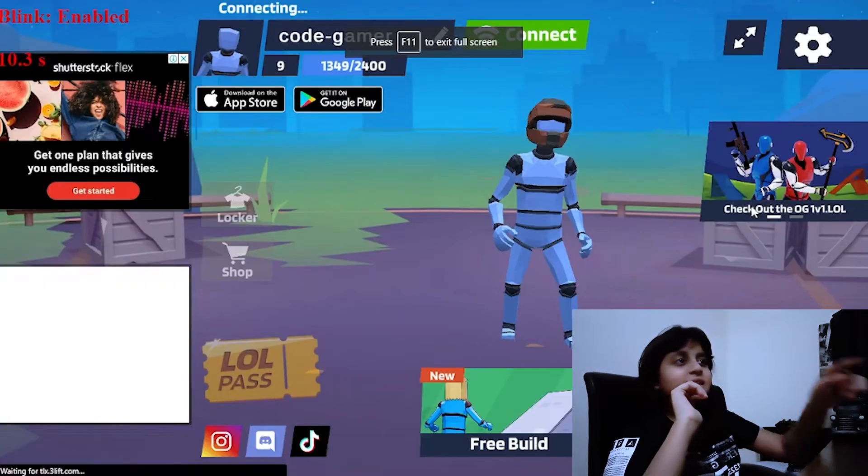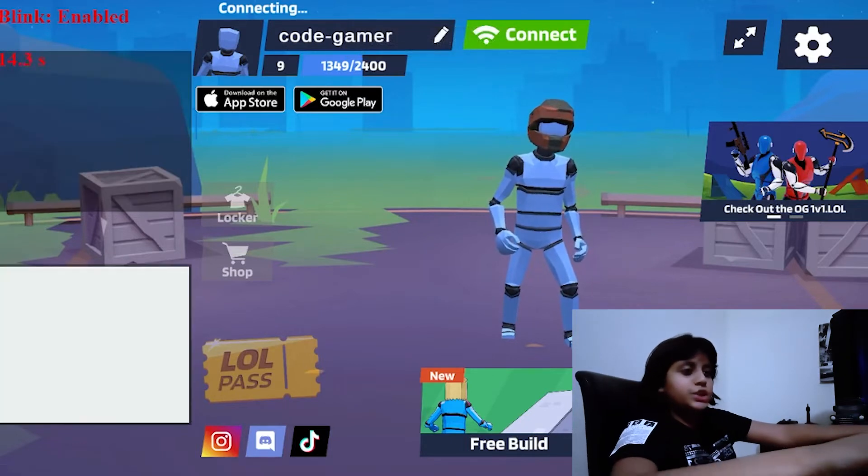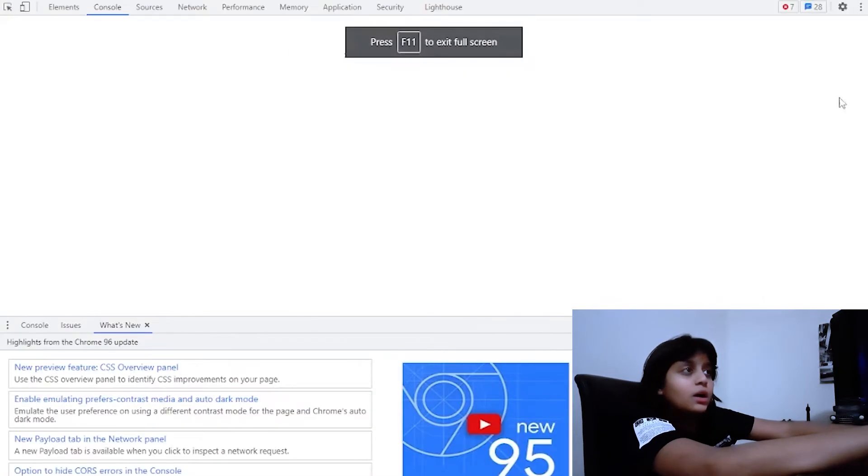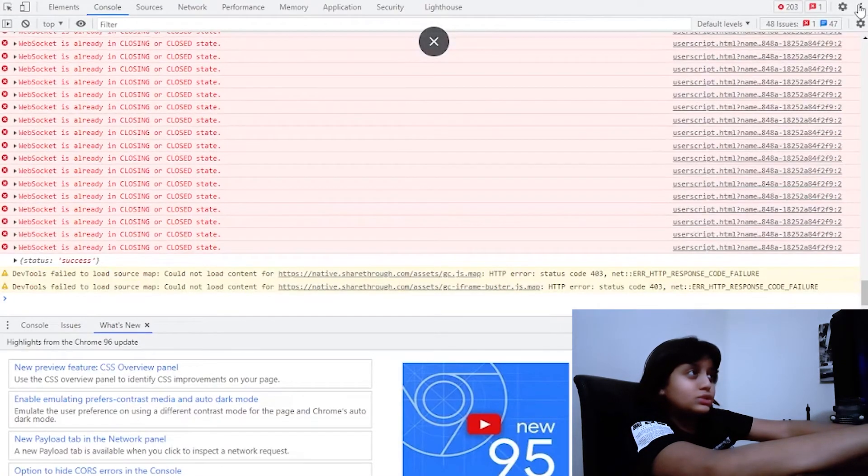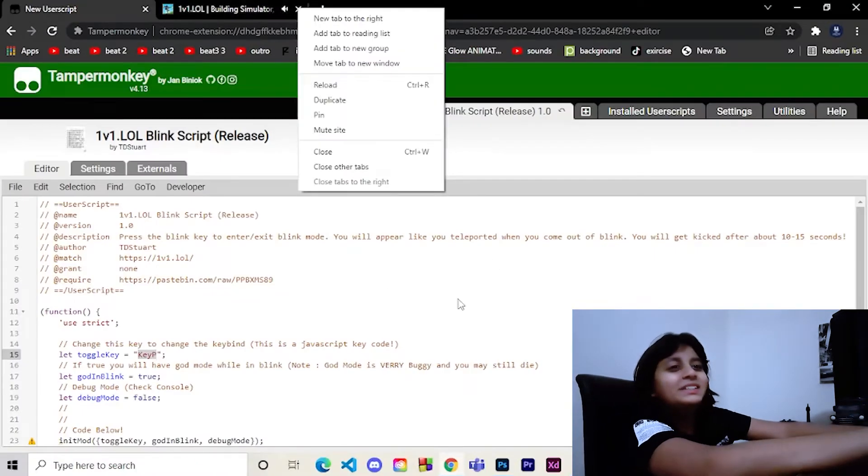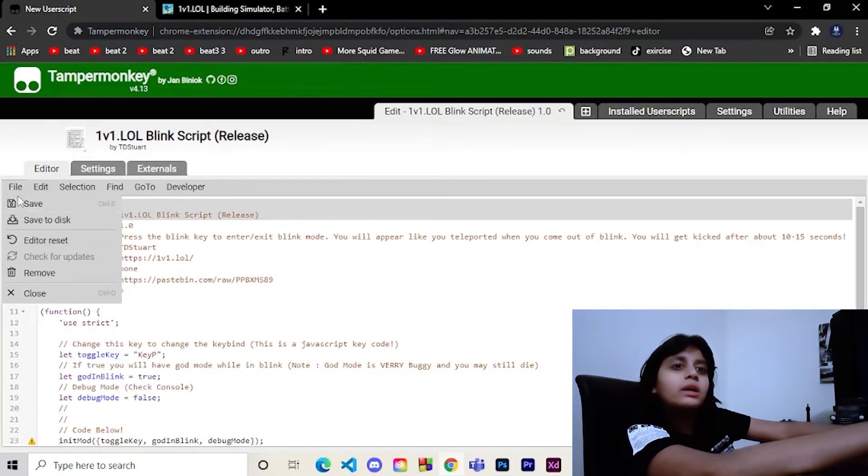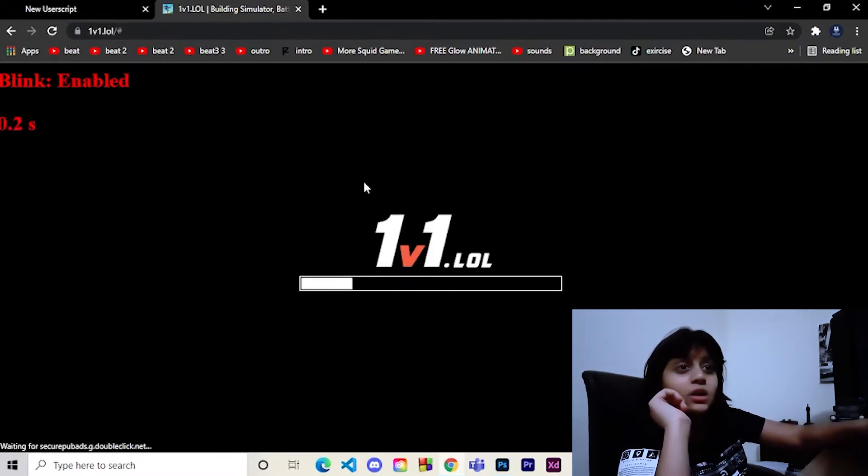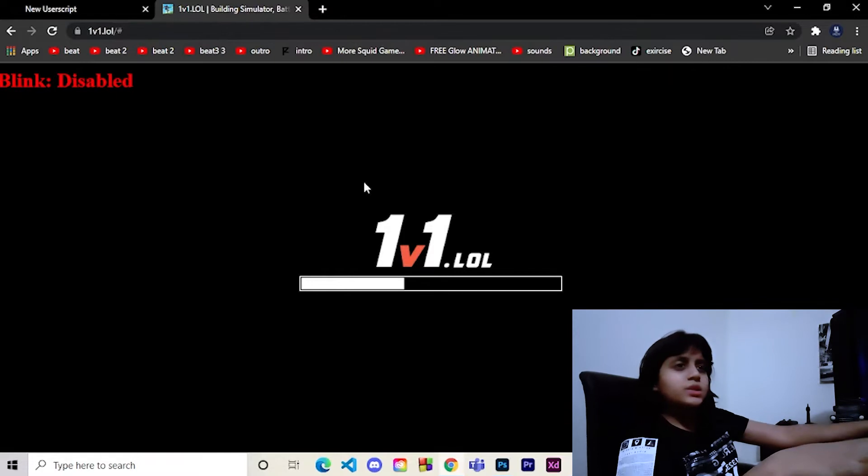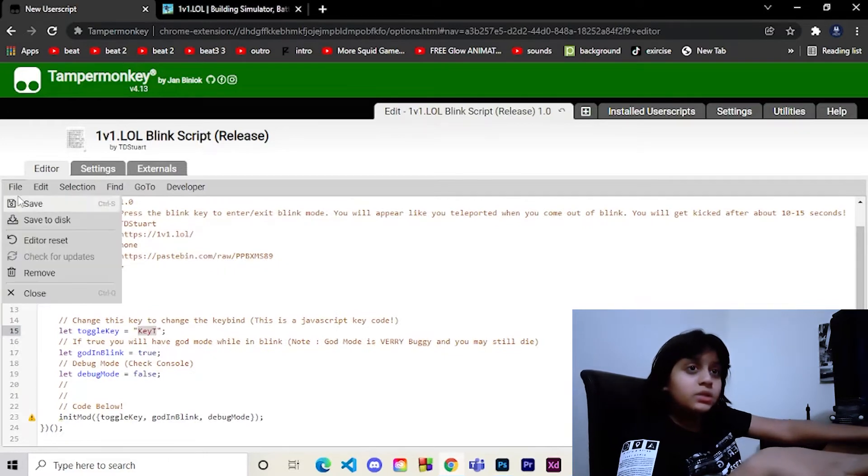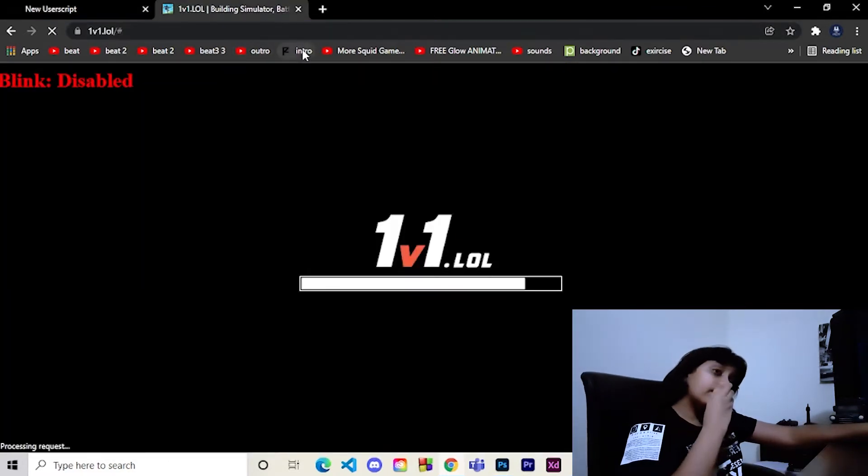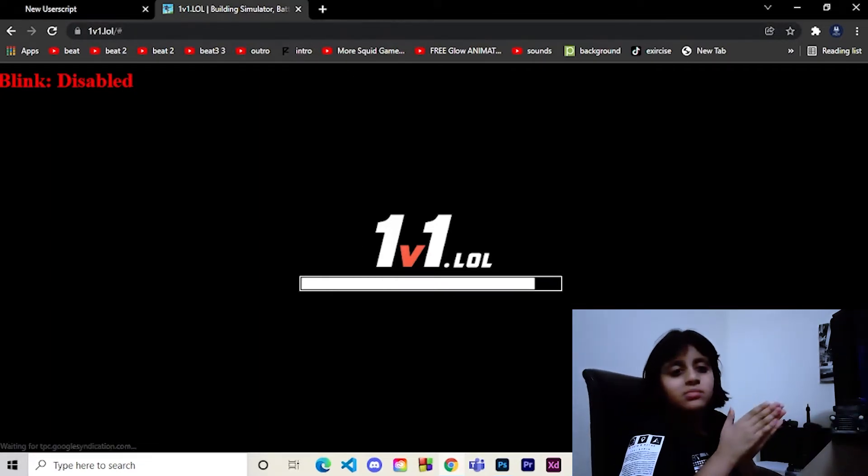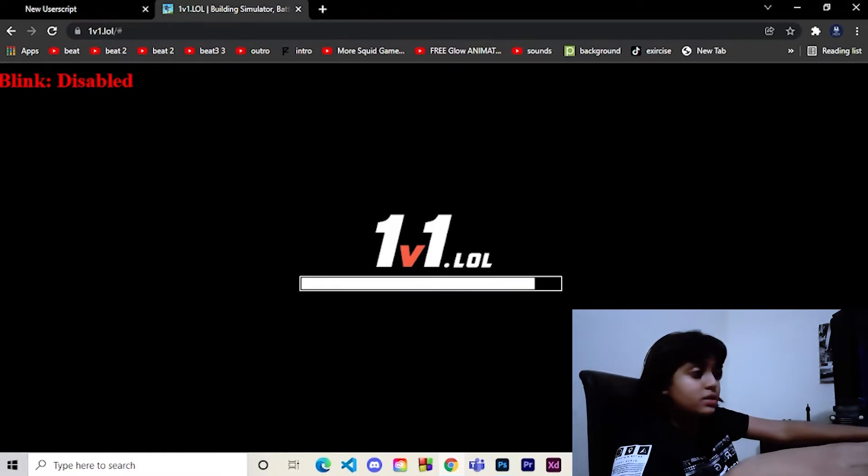I'm just going to change it back to T because I feel it's more comfortable for me. What does this hack actually do? The hack is that you stay in the same place and you can kill, you can build, you can do a lot of things. Let me just make the voice really loud.